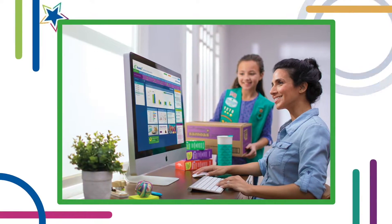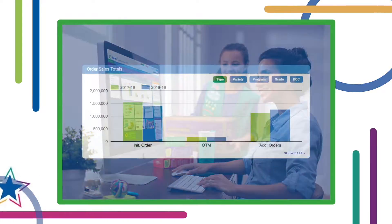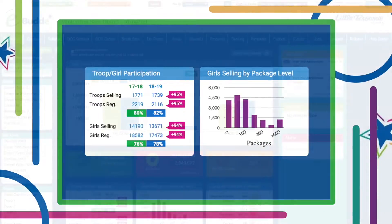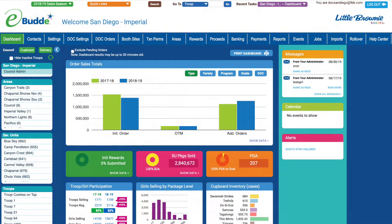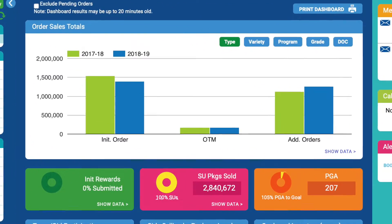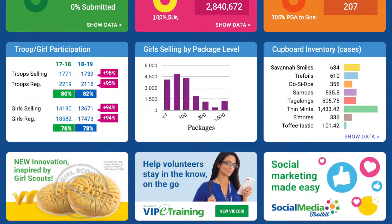The information and tools you need to have a great Girl Scout cookie season are right at your fingertips with eBuddy's Dynamic Dashboard. When council members or troop volunteers first log into eBuddy, they see helpful charts and reminders about their sales totals and goals. Council leaders can customize the Dynamic Dashboard to show only the most important data and alerts for your council and troop volunteers.